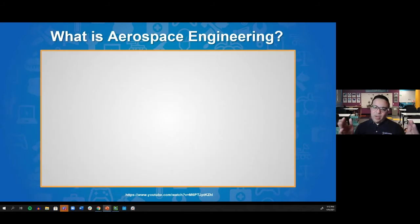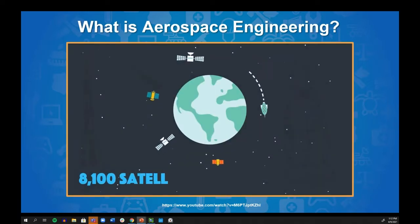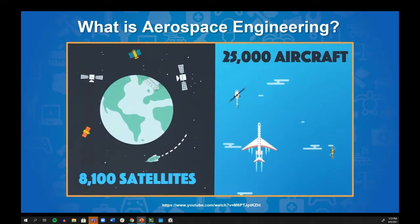Let's dive more into what an aerospace engineer does. As we watch this next video, I want your help — answer this question in the chat: What other types of careers involve flight? Pay close attention, because some of these vocabulary words may appear on the Kahoot. Let's check this video out.